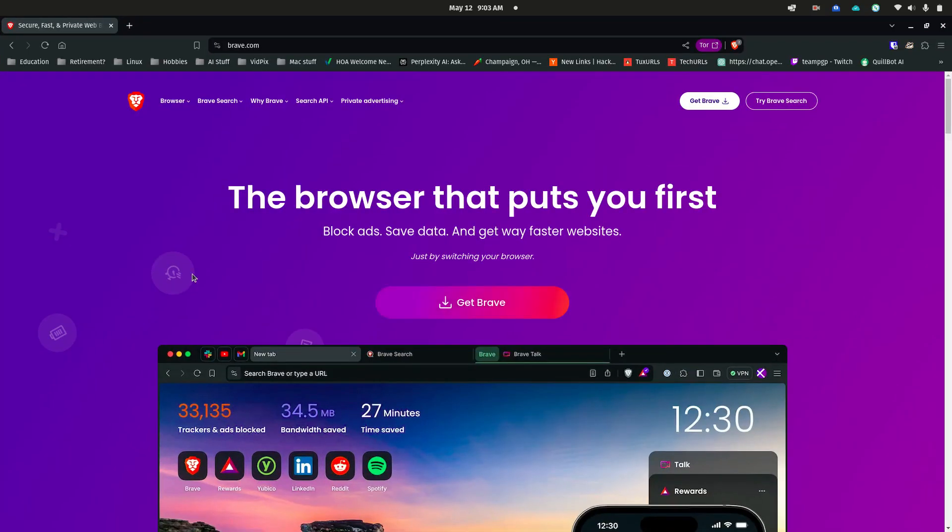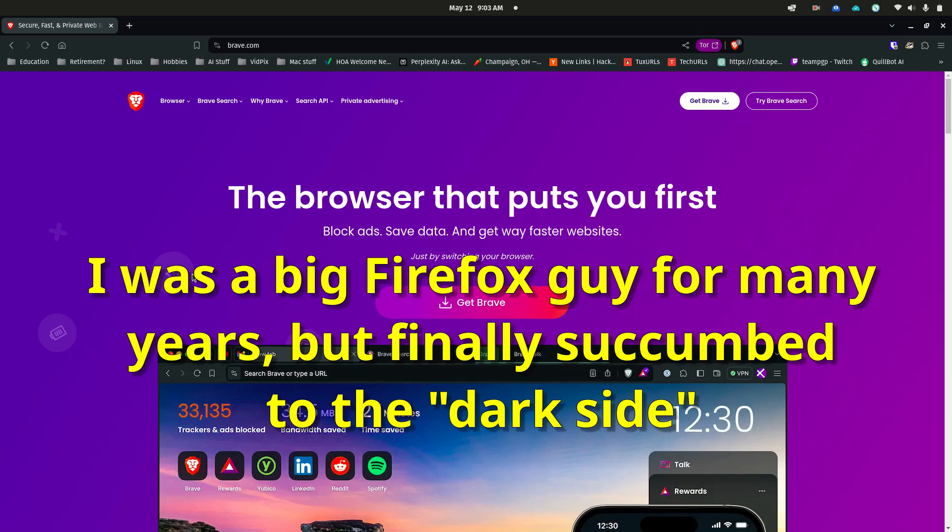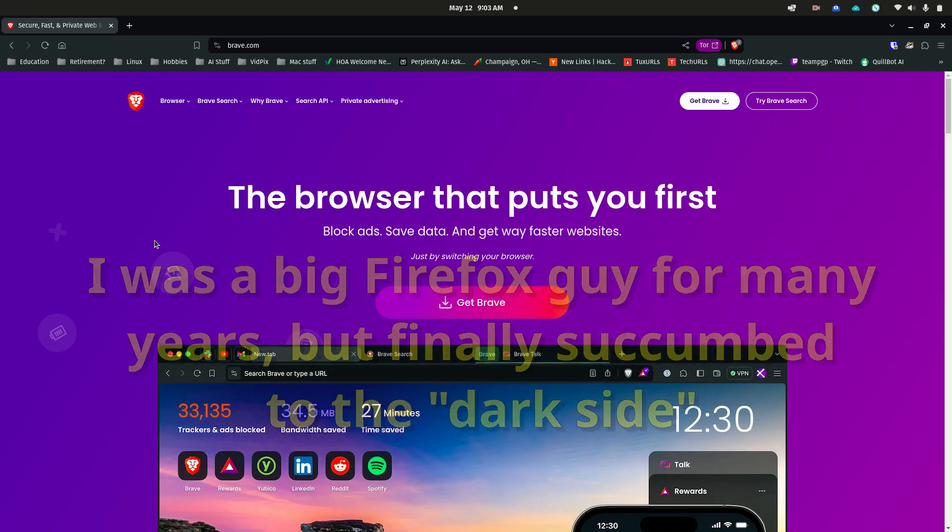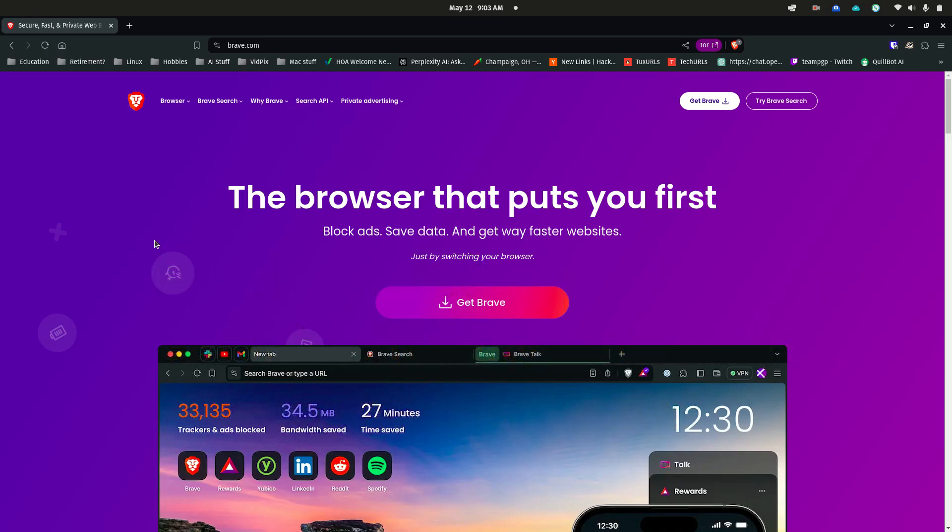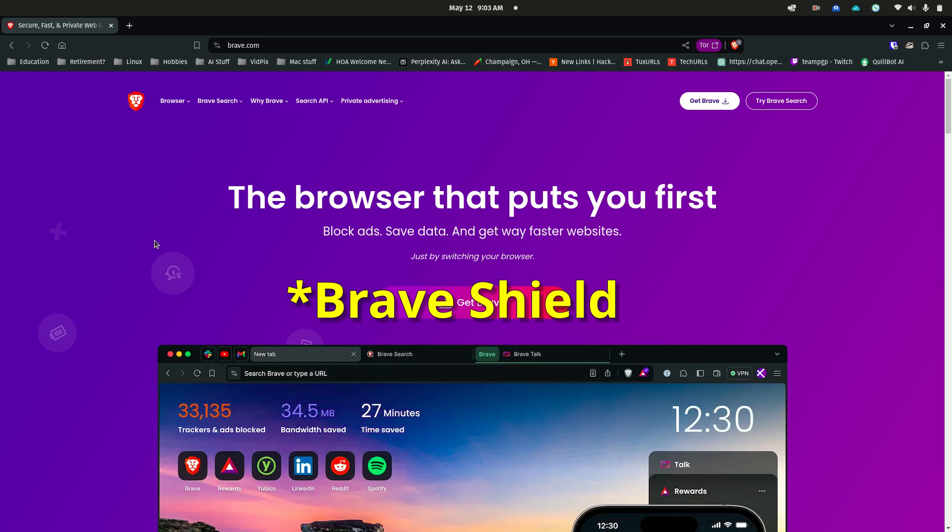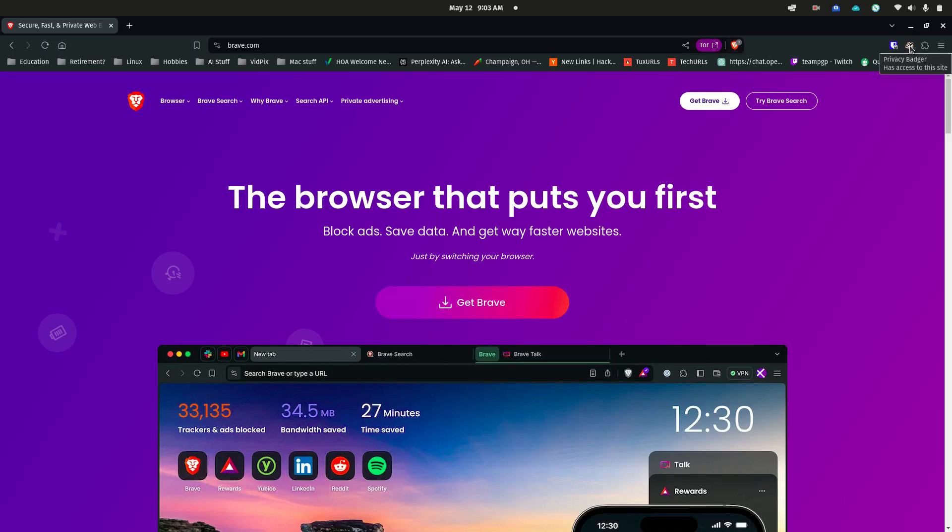I do like to use the Brave browser. I just have gotten used to that for some reason. I find it's similar enough to Chrome that it's comfortable. It has a fairly nice built-in privacy and ad blocker. I also use Privacy Badger just to help a little bit with tracking and stuff.